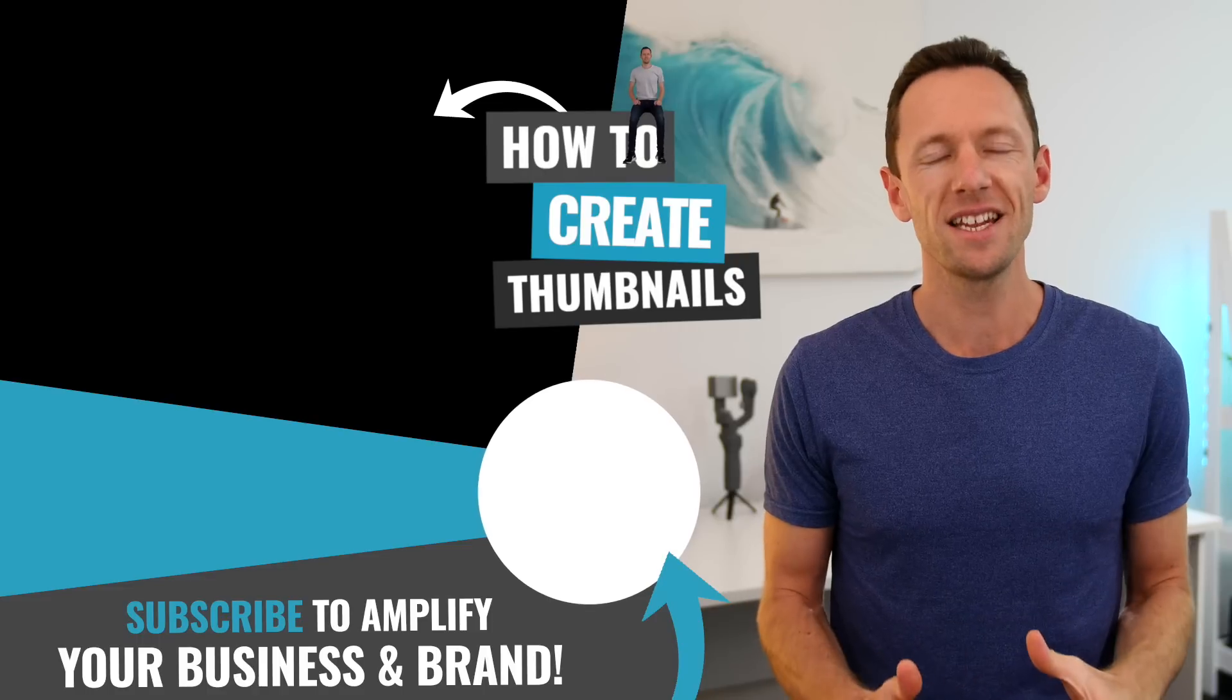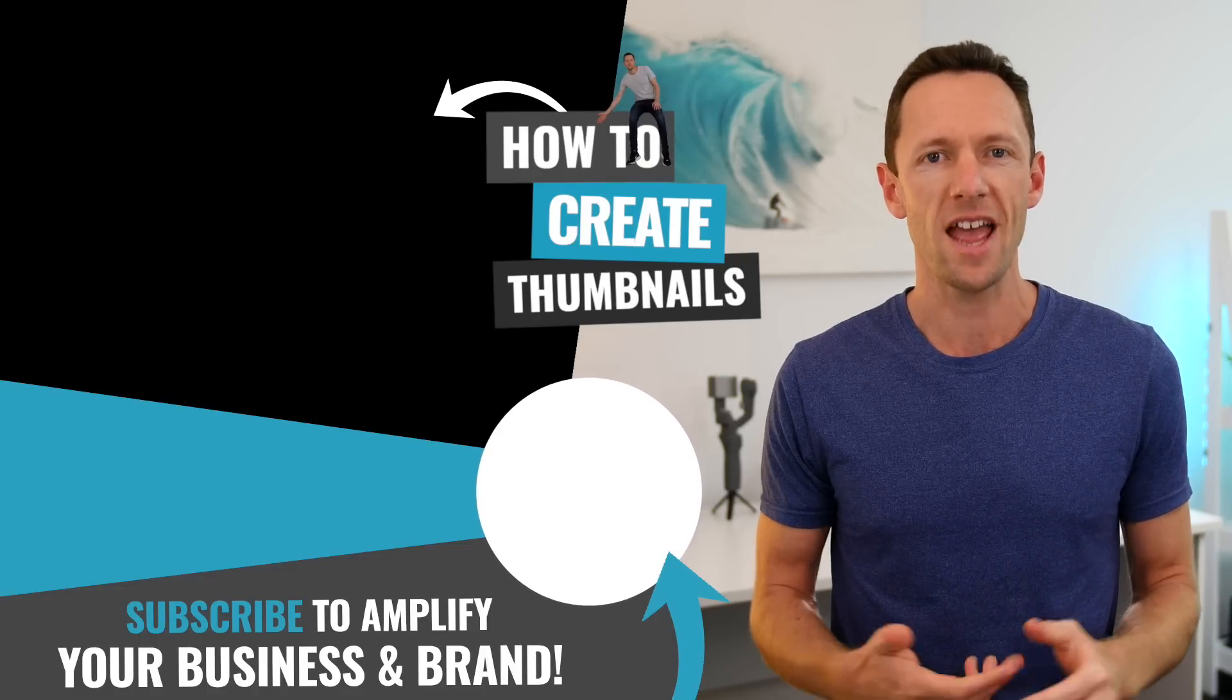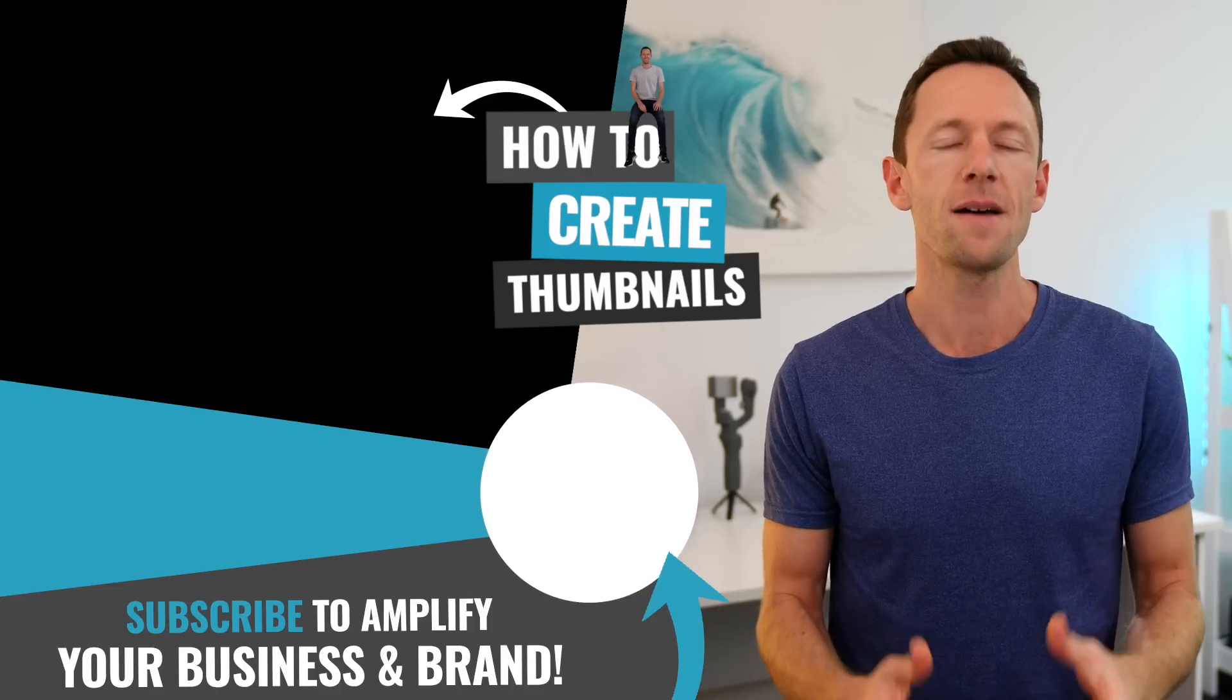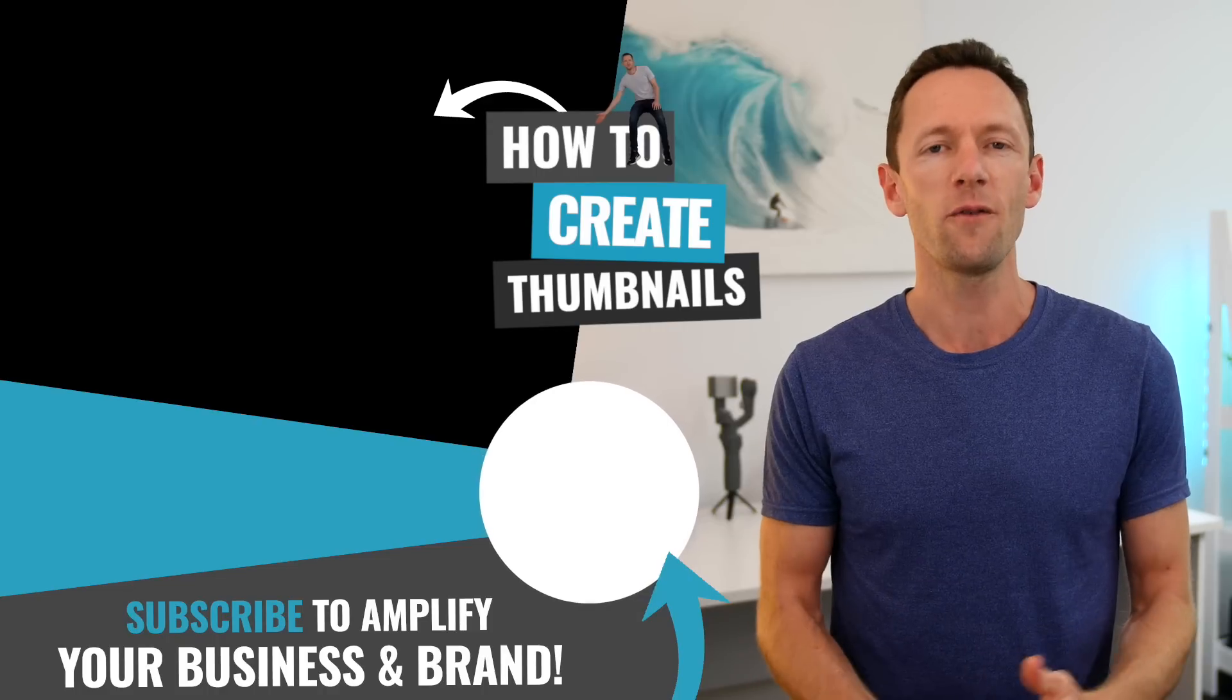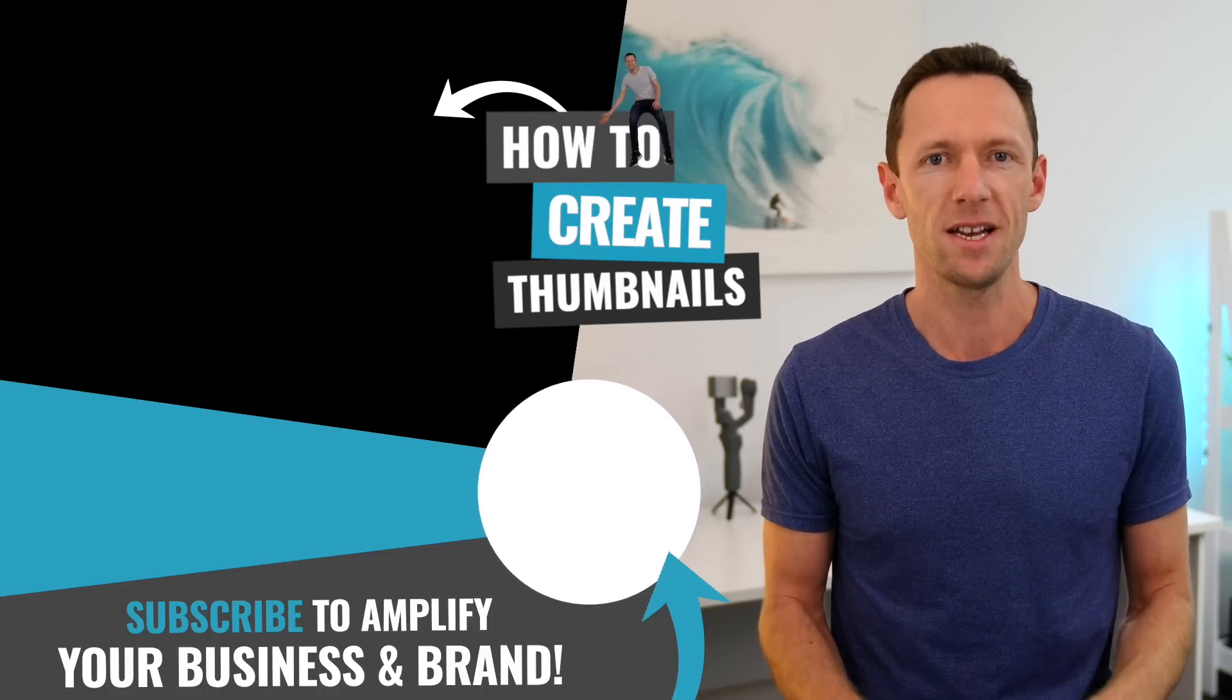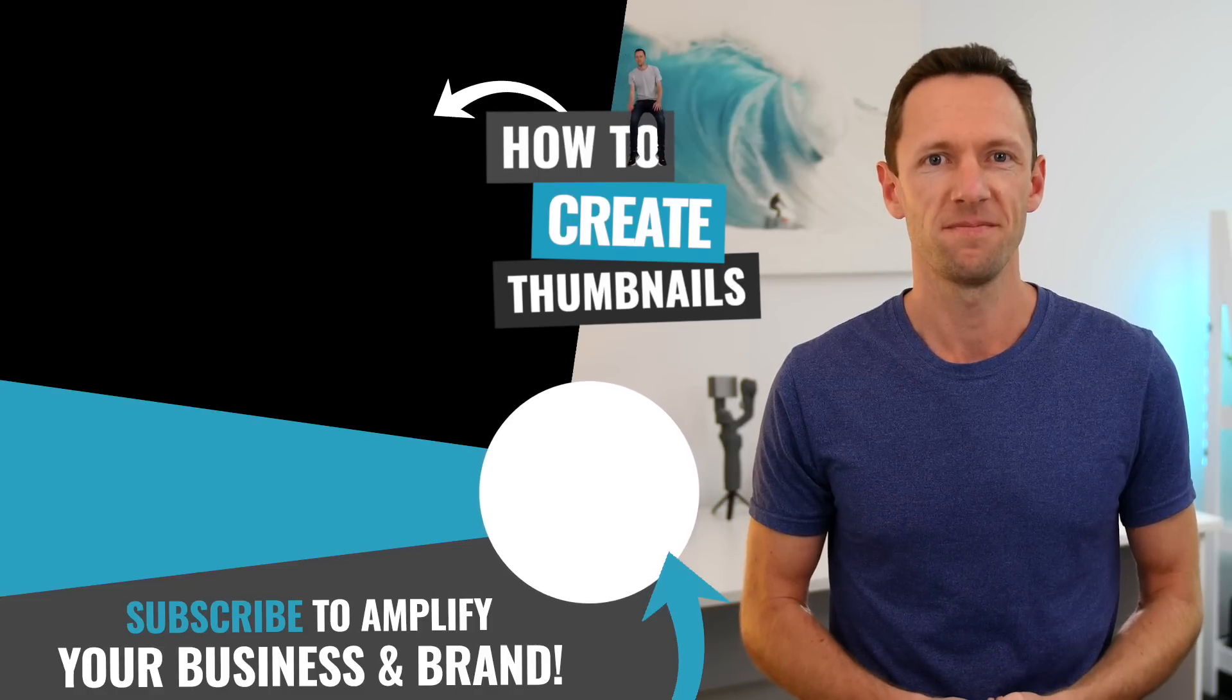So that's how easy it is to upload your videos to YouTube from your iPhone and Android device. And if you'd also like to learn how to create amazing looking thumbnail images for your YouTube videos from your iPhone or Android device, then check out the videos linked on screen. I'll see you in the next one. Cheers.